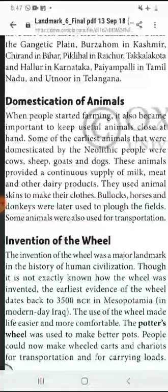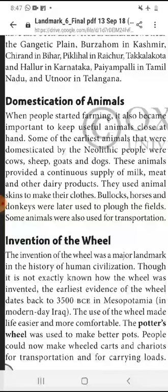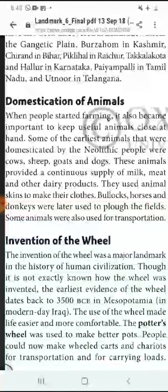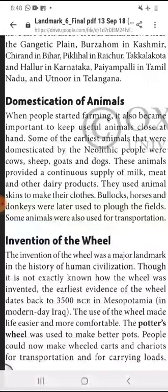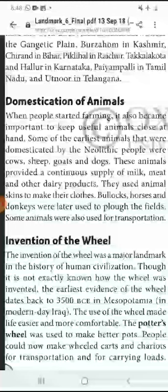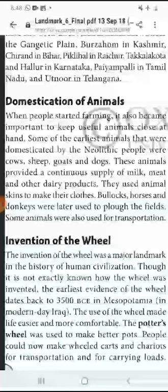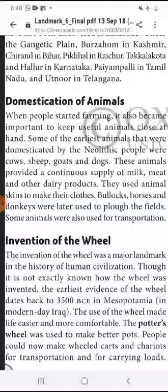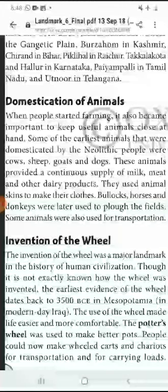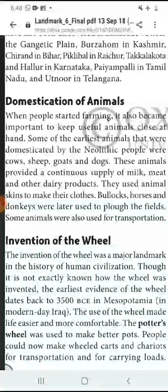These animals provided a continuous supply of milk, meat and other dairy products. They used animal skin to make their clothes. Horses and donkeys were used to plow the field. Some animals were also used for transportation.